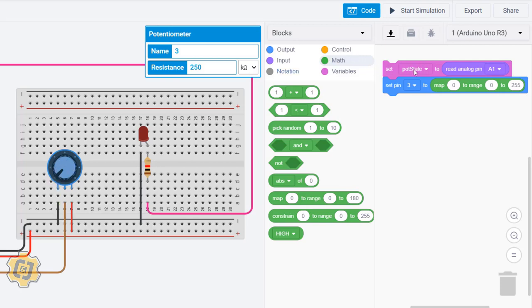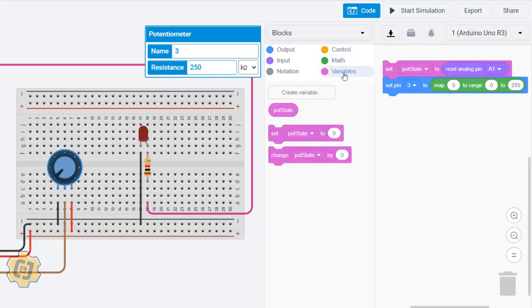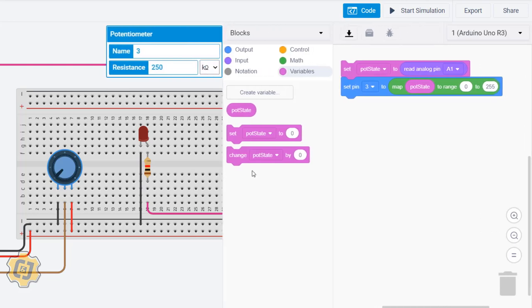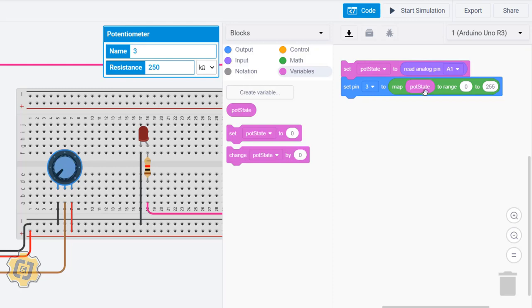The thing is, this right here is going to be my variable pot state. The value of this pot is going to be anywhere from 0 to 1023, and whatever that value is, I'm going to change that value to fit within the range of my LED, 0 to 255. So I just need to go to Variables, go to my pot state, bring that in. What that's going to do is convert that number, whatever it is from 0 to 1023, and basically scale it to fit my new range.